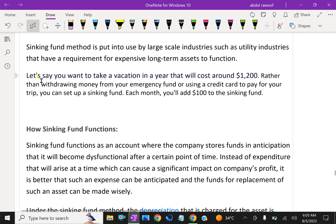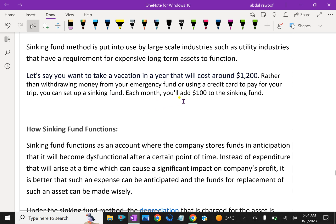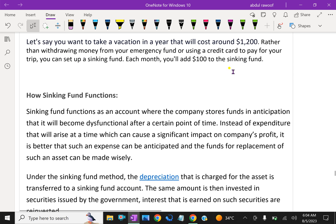For example, let's say you want to take a vacation in a year that will cost around $1,200. Rather than withdrawing money from your emergency fund or using a credit card to pay for your trip, you can set up a sinking fund. Each month you will add, for example, $100 to the sinking fund. It will be useful for heavier expenses.